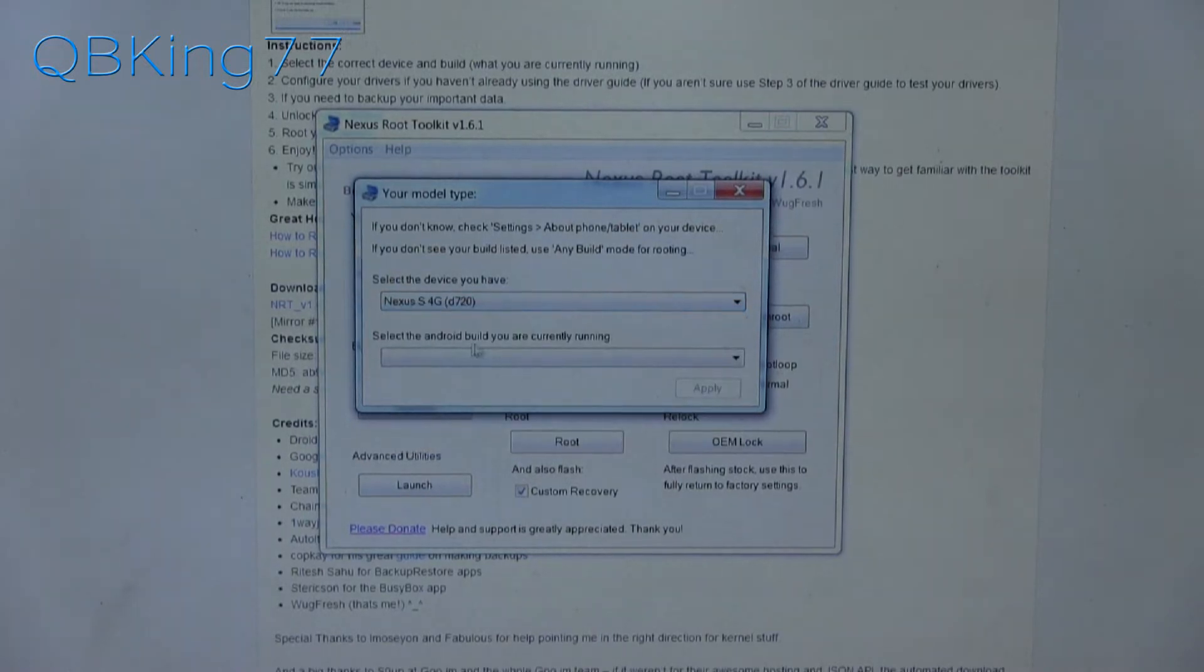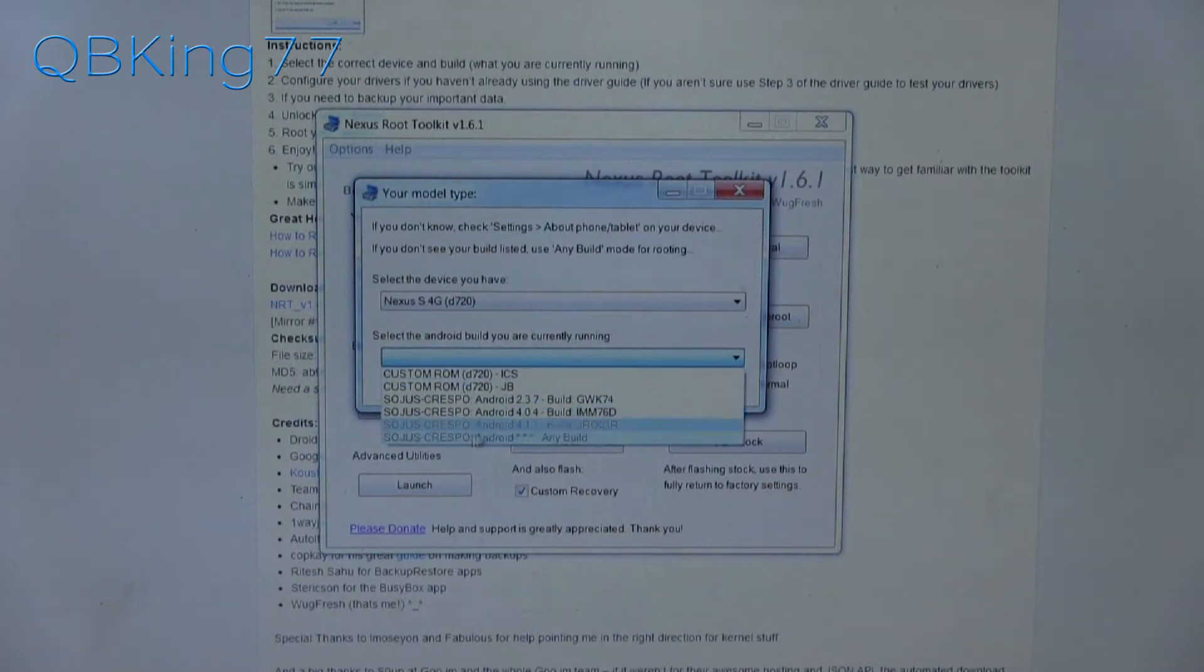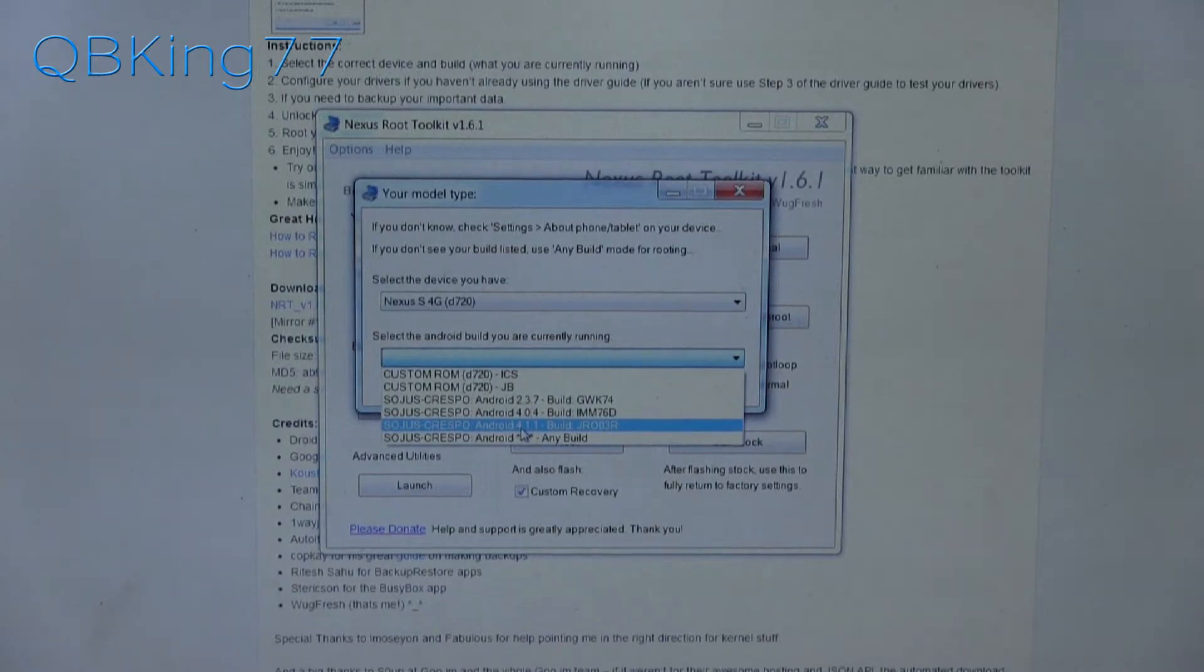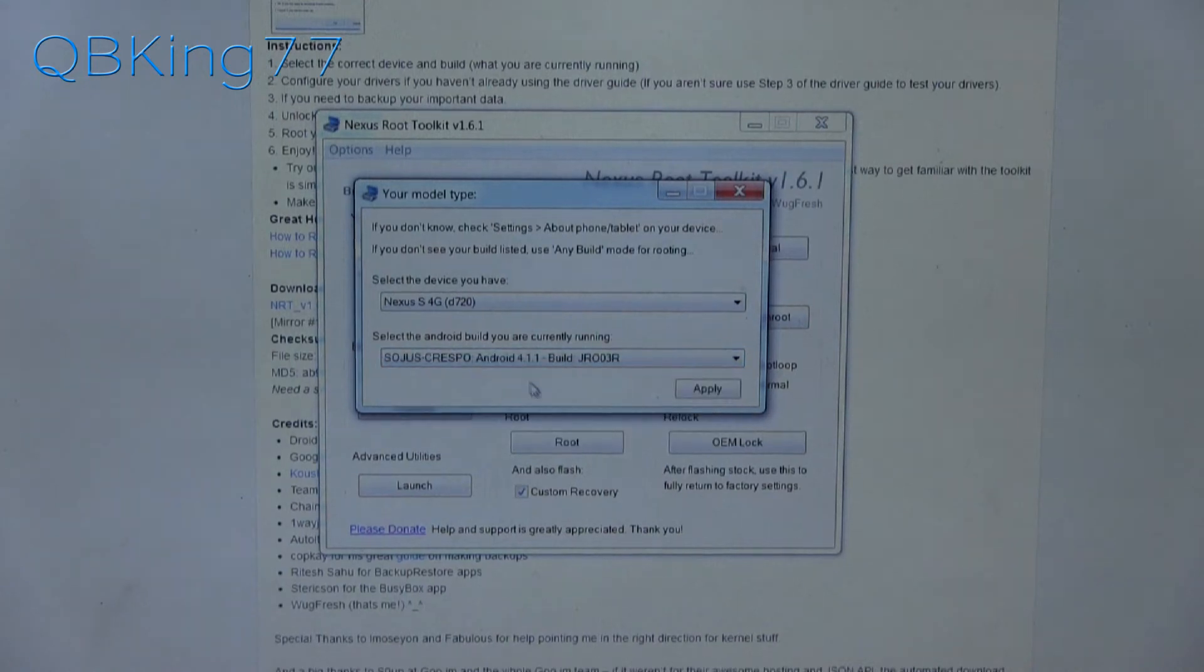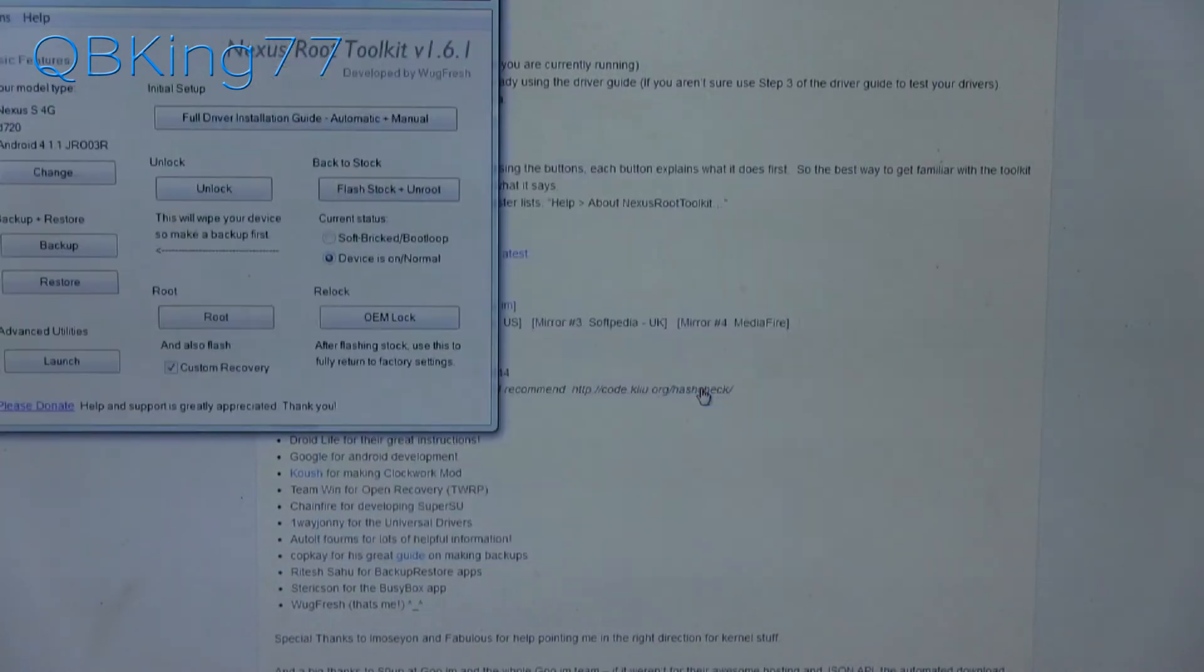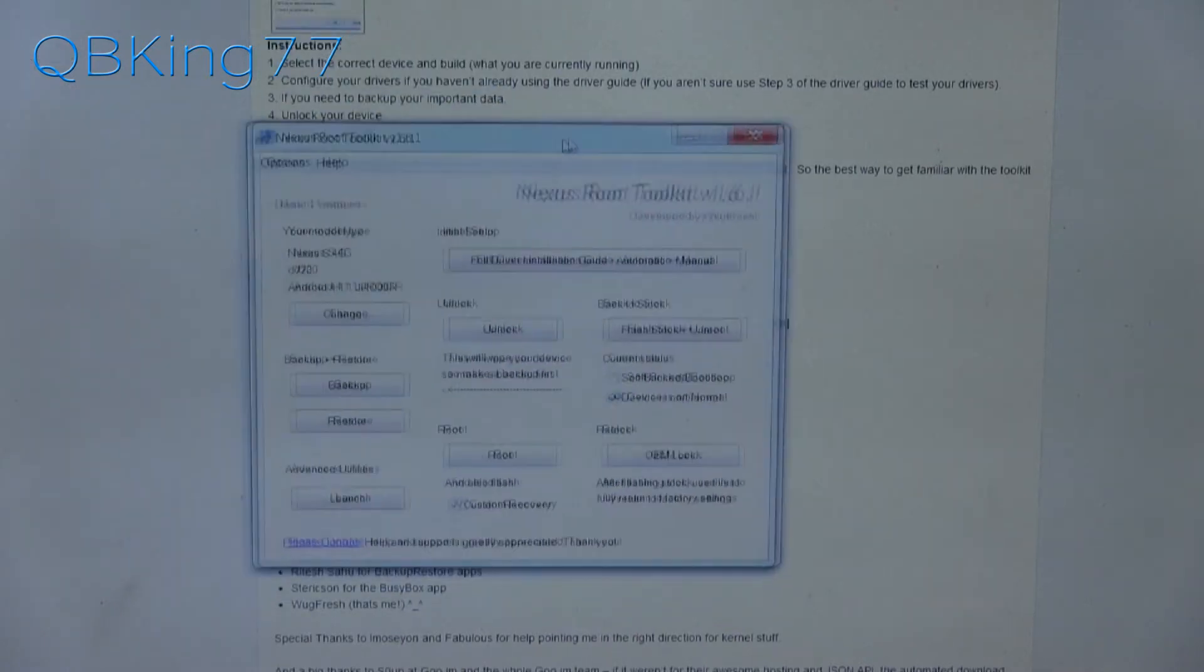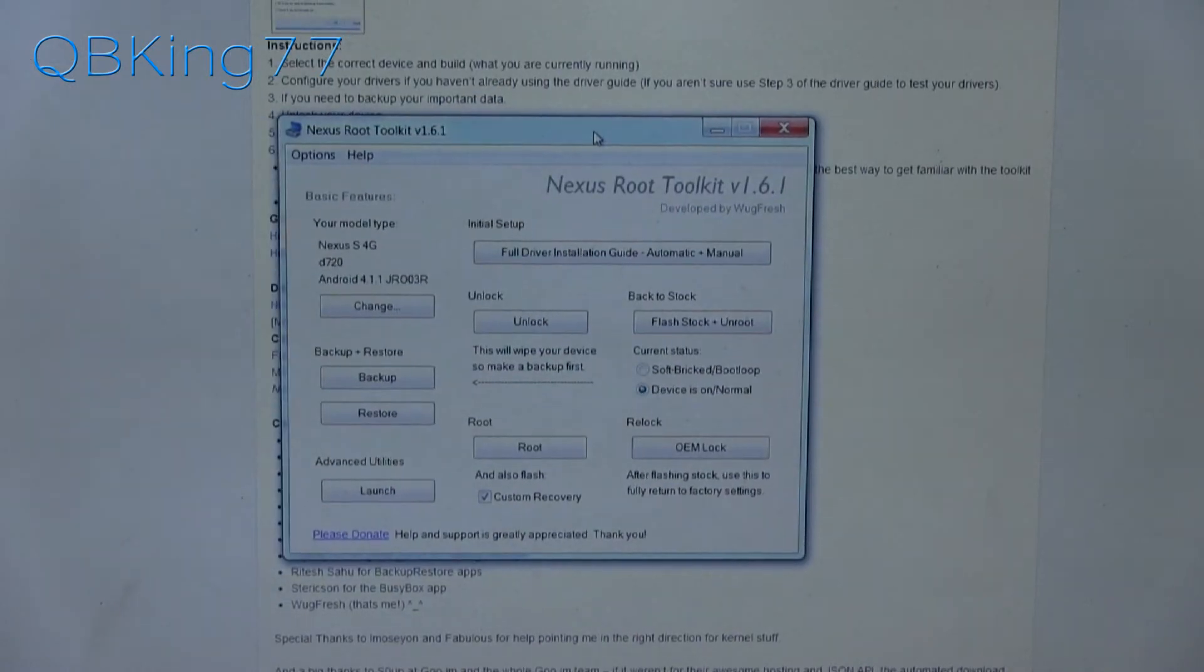Select it and then select the Android build you are currently running. That's actually very important. So make sure you select the proper one. Right now, I am just stock, Android 4.1.1. If you're running a custom ROM, go ahead and select one of those variants. So I'm going to select the stock 4.1.1, hit apply, and then it should bring up your Nexus root toolkit.